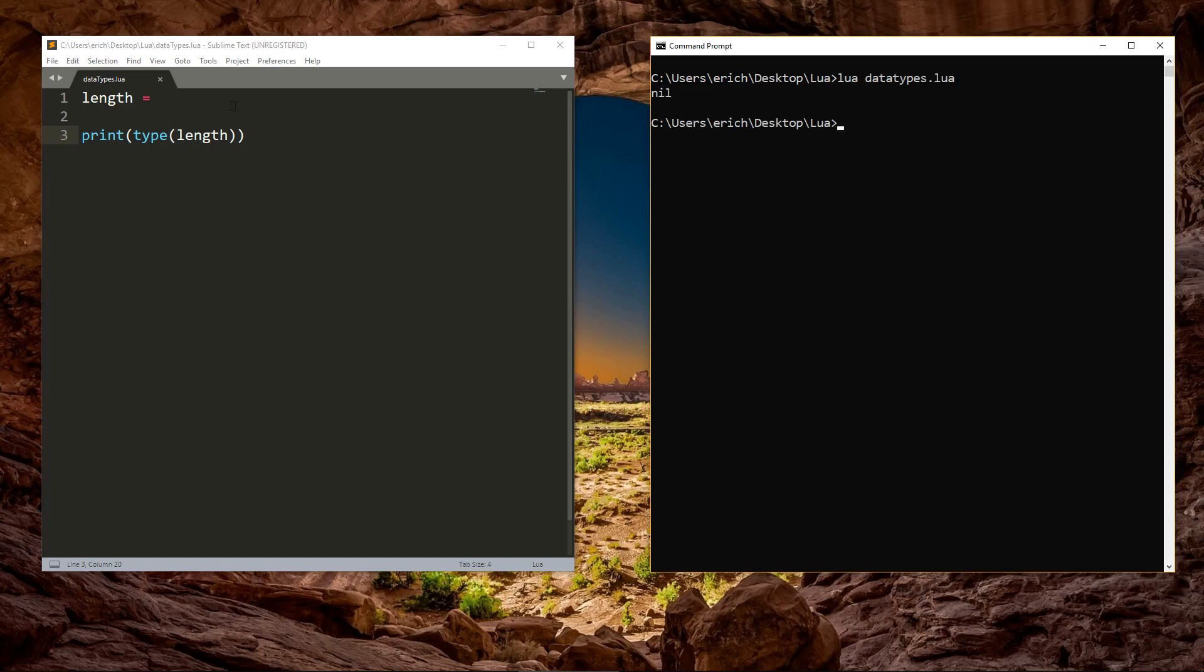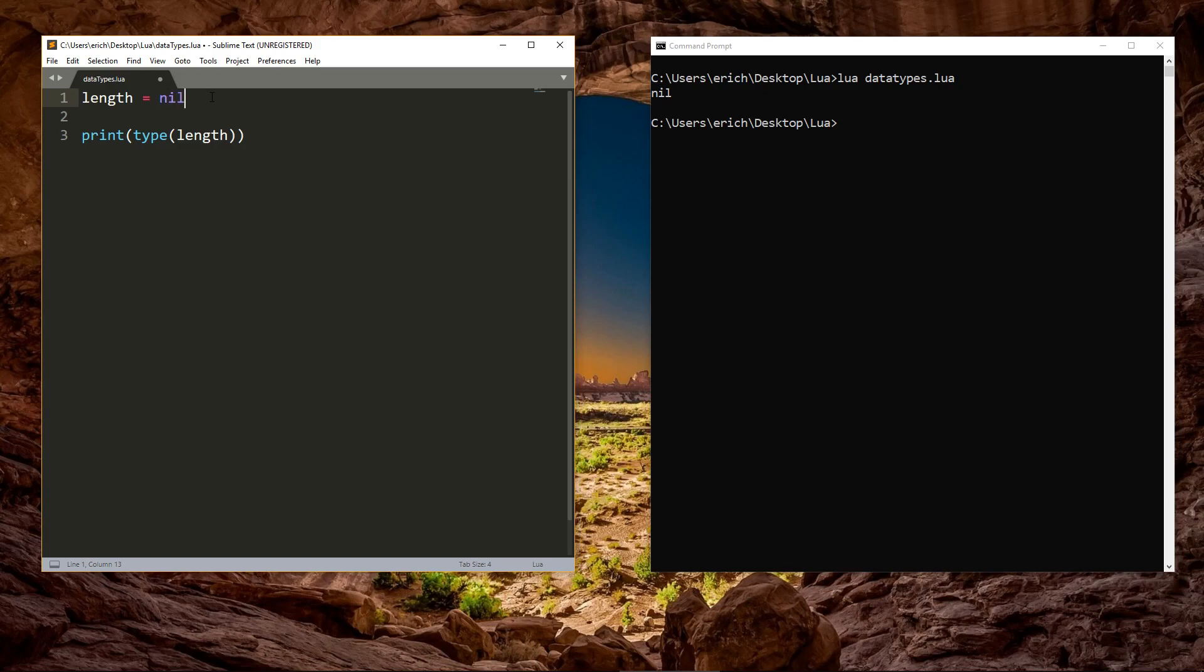We can also directly set the value to nil. In Lua, variables are dynamically typed. What that means is, when we declare a variable, like the length variable being declared nil, it takes on that data type.